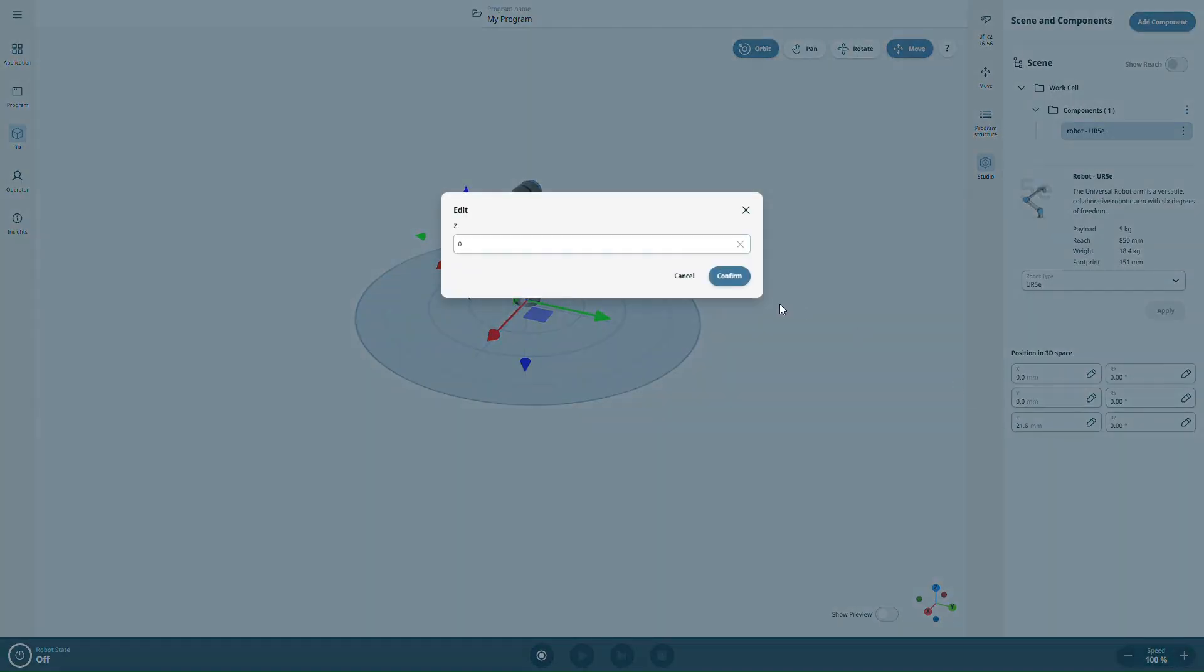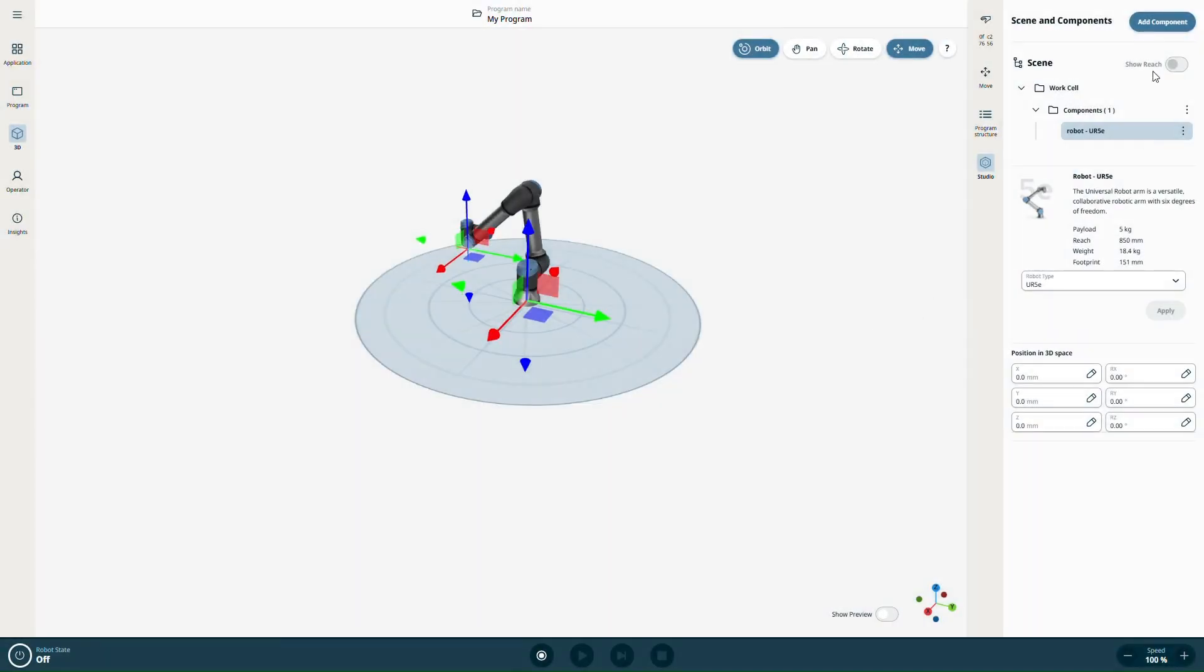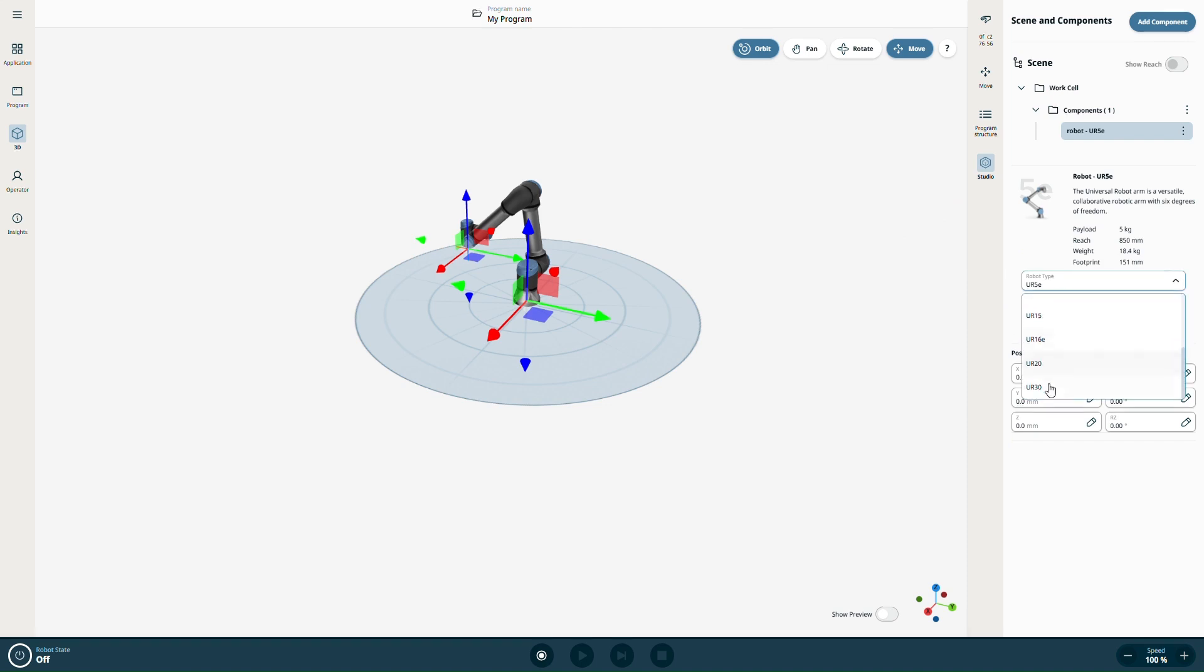By default, when you create a new project, a robot is already placed in the station. If you want to change it, use the Robot Type drop-down menu. Once selected, you can view the robot's characteristics on the right side.